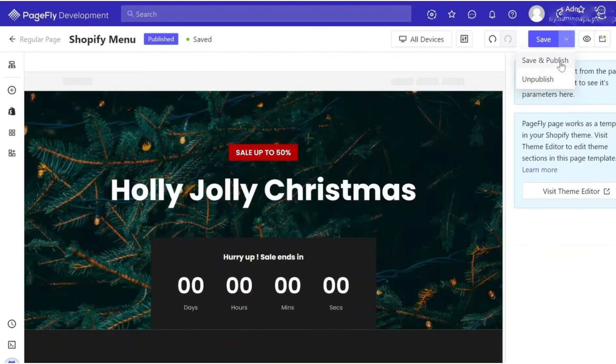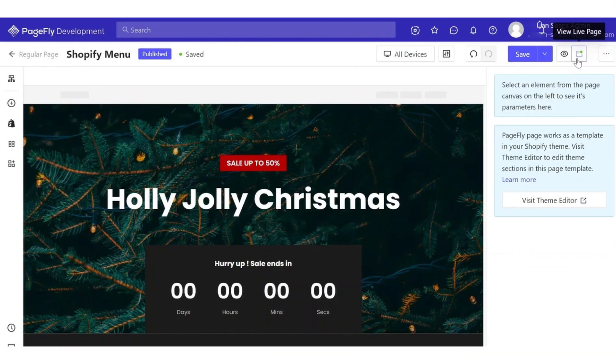Now I have a landing page and I will add this page to Shopify menu navigation. Save and publish the page, and open the page on live view.